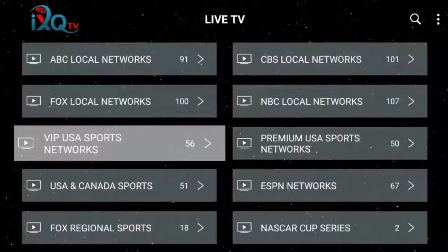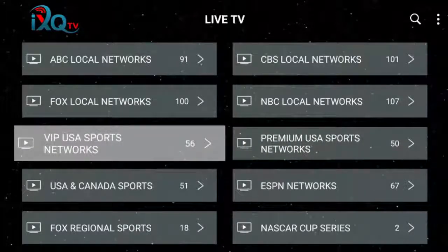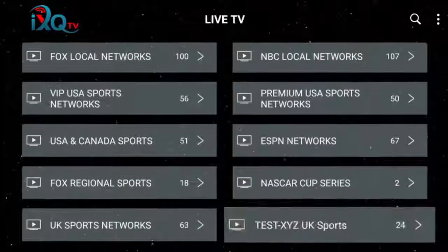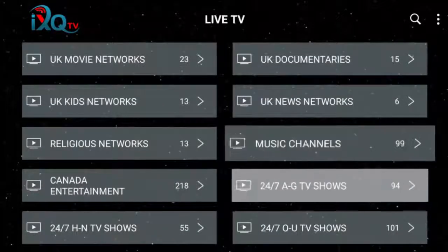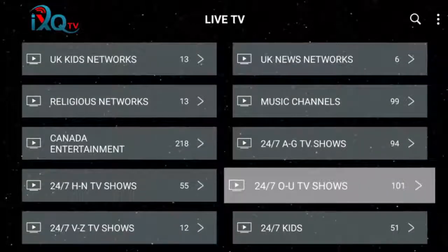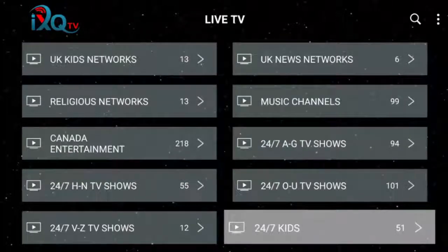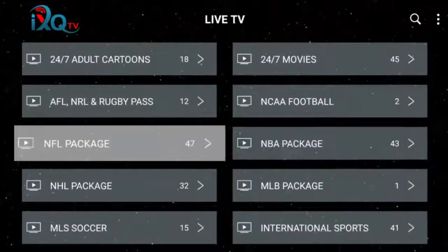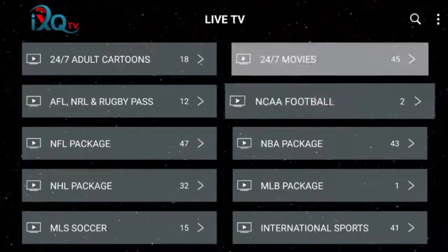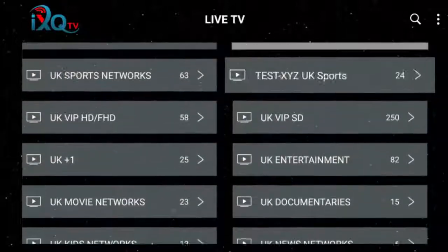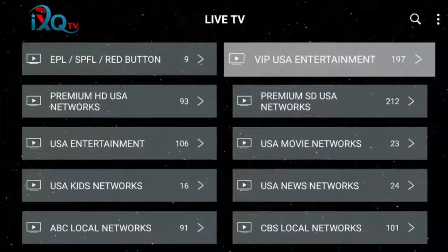And then we've got VIP USA Sports and Premium Sports. Again, unless you've got super high internet speed, we recommend using the VIP section — you're going to get a fantastic picture there. You can see all of the sports networks we have. We've got international content, UK religious networks, music channels, 24/7 TV shows — you can basically watch 24/7 episodes of all your favorite shows — 24/7 kids networks, and as we scroll down you've got NFL, NBA, MLB, and so forth. International channels will be below that, so just a lot to choose from. The back button will always bring you back a screen.